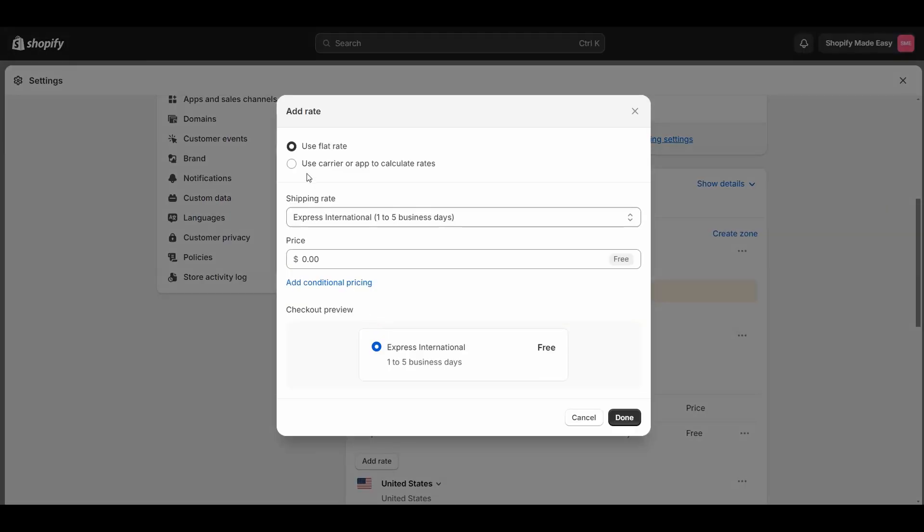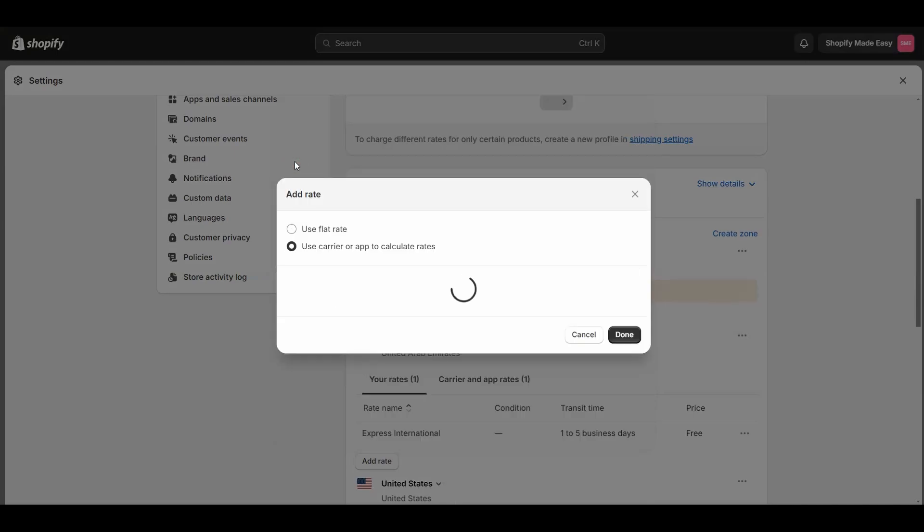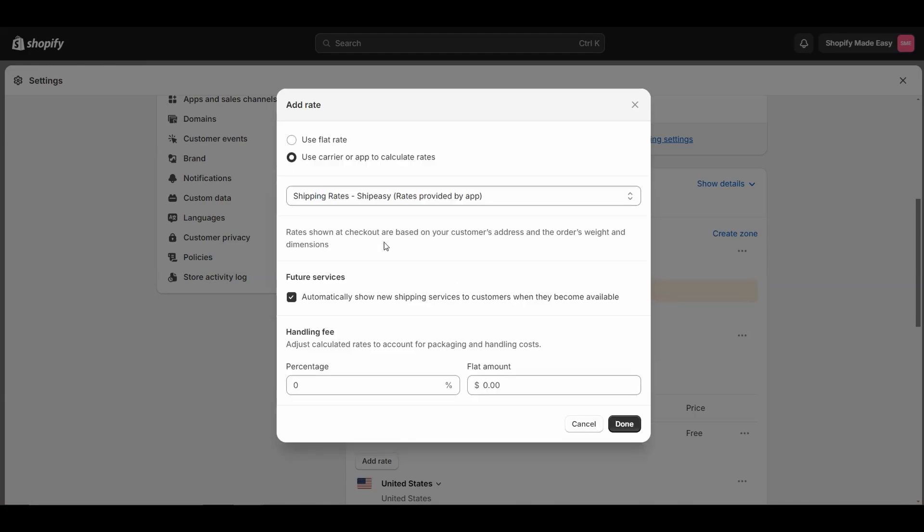Select the Use Carrier or App option. If your third-party shipping app is visible, then the CSS API is activated.